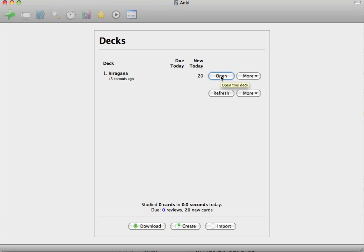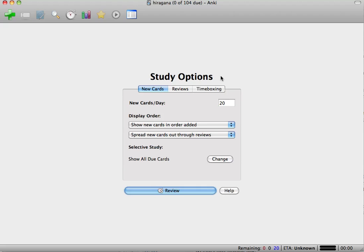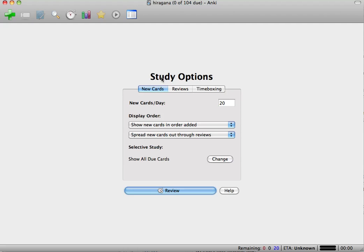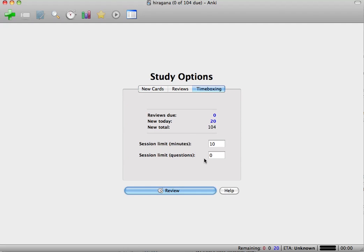I'm going to click Open this deck, and right here you're going to have some different options. Because we're only studying the first five right now, it's going to change so you'll want to change it back later, but we're going to go to Time Boxing and limit the session to five questions.